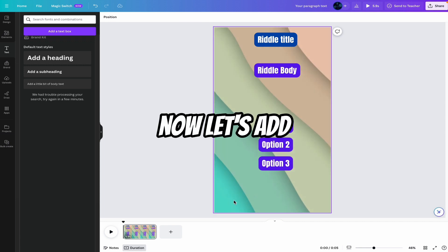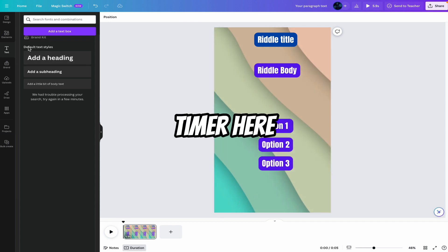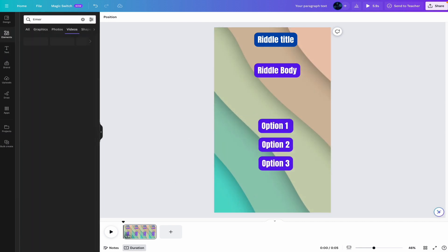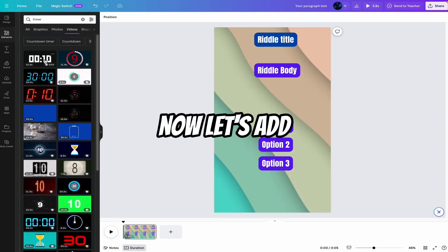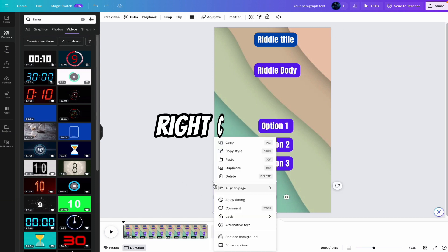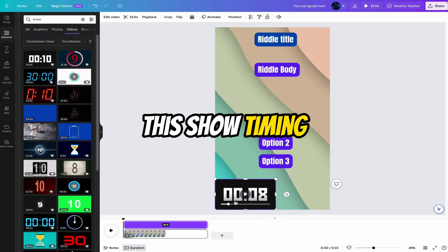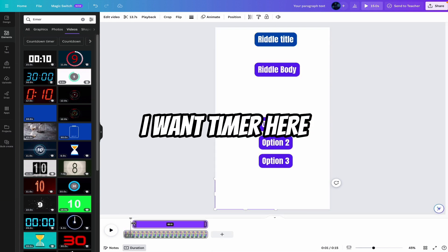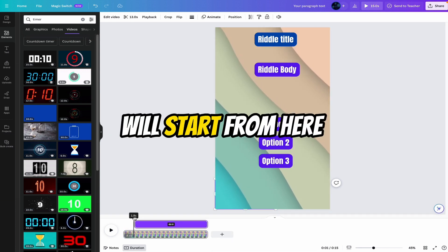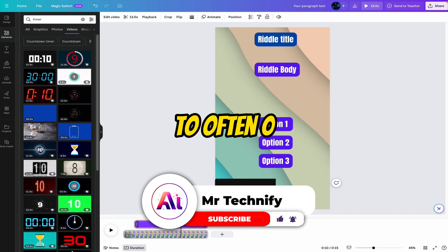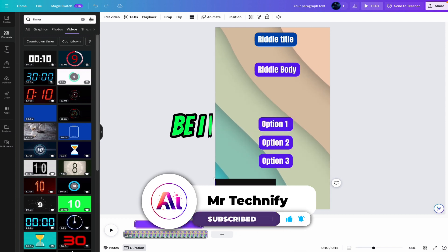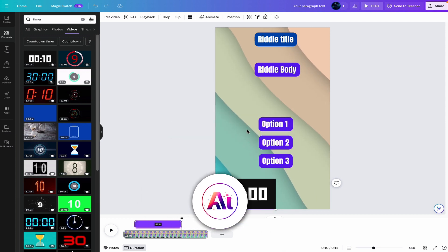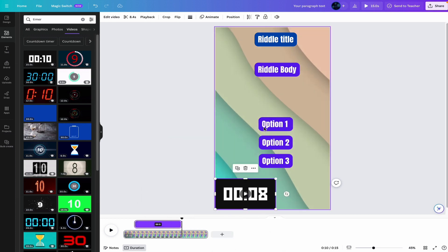Now let's add timer here. Click on the elements. Search timer. Now let's add this timer. Now let's say I want this timer. After a few seconds, right click on this. Show timing. I want timer here. The timer will start from here. So after zero, timer should be invisible. And I want another option when timer ends.